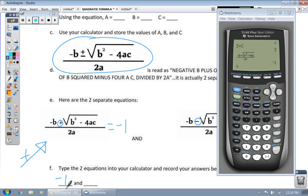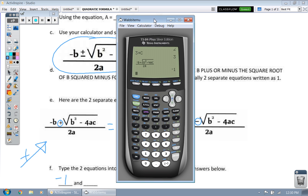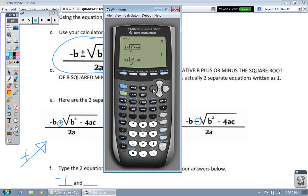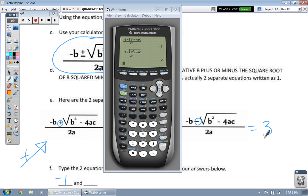Instead of typing the minus equation from scratch, you can scroll up, highlight the original equation you typed in, and hit enter to copy it down. Then simply go over and change the plus to a minus. Hit enter and it'll calculate it for you. You'll see that you get two answers: negative 1 and 3.